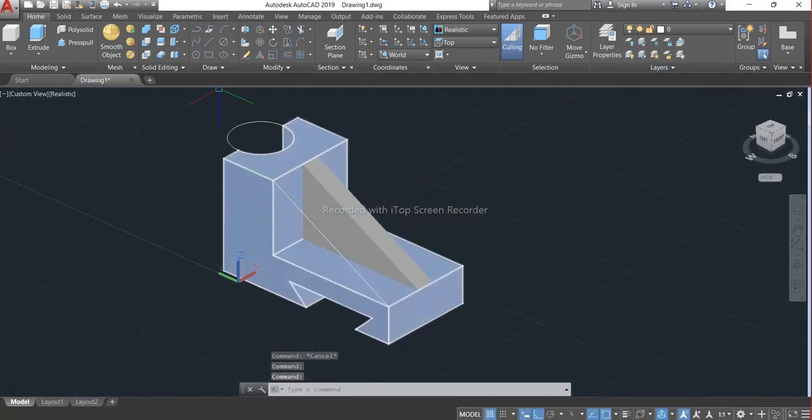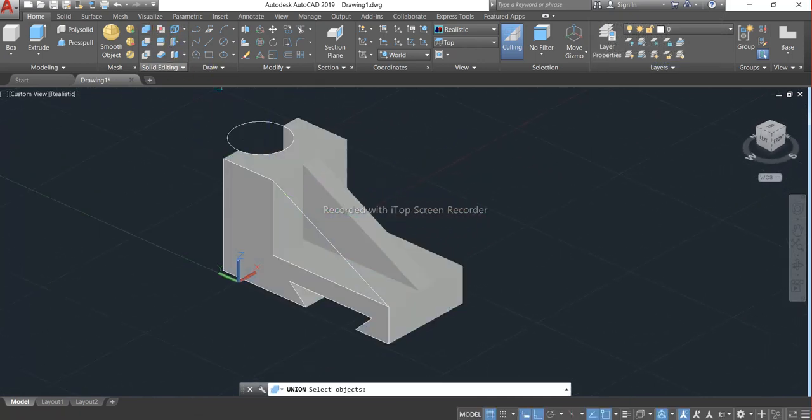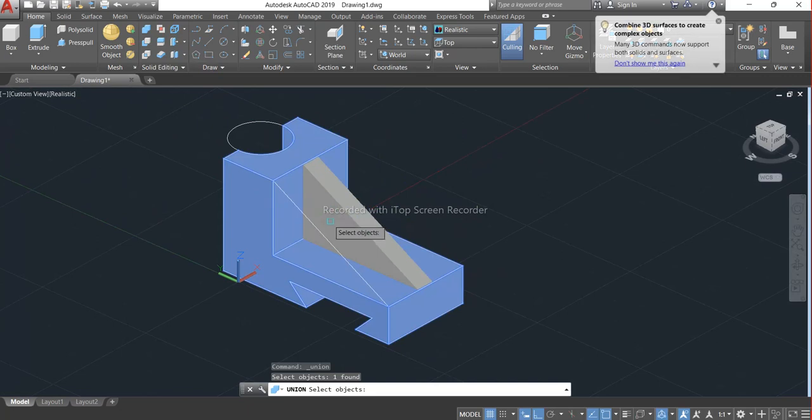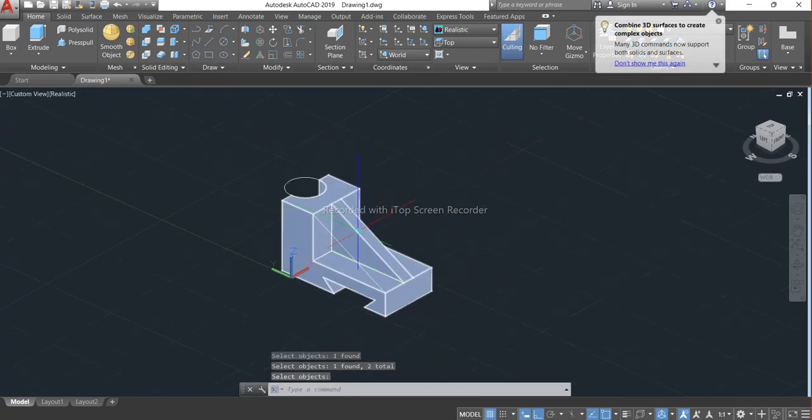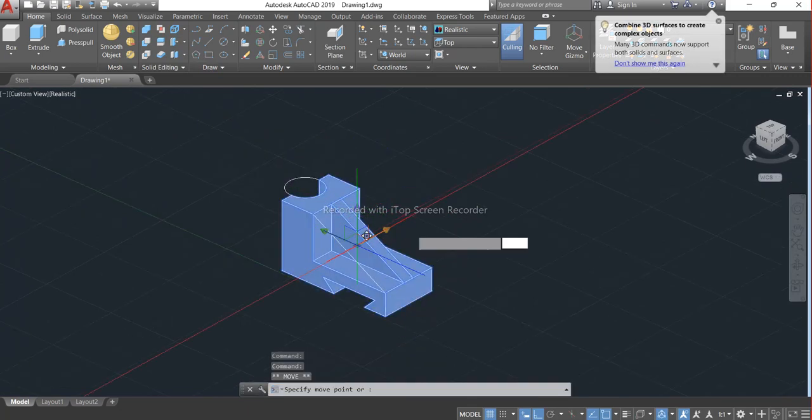Now it's time to union this portion and this portion also. It's union, remove it.